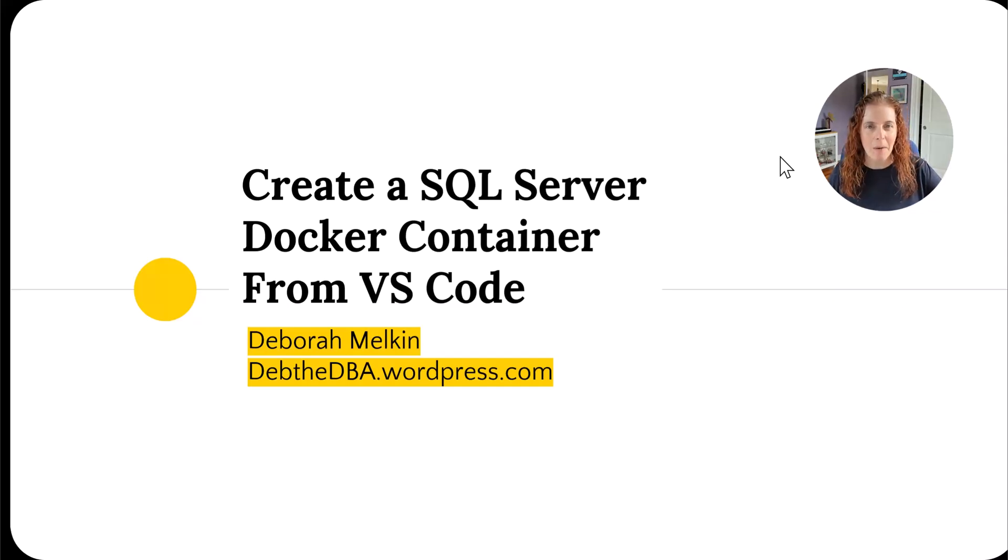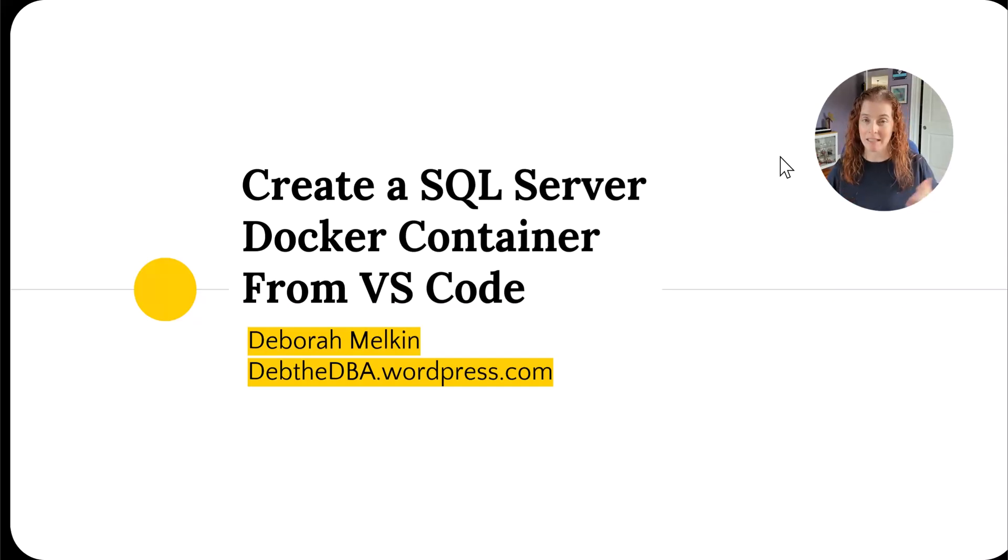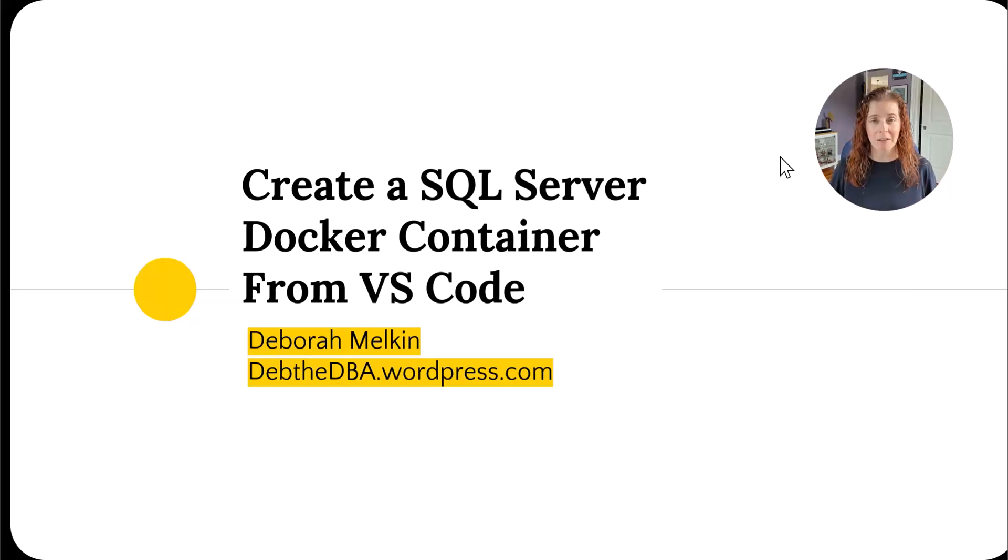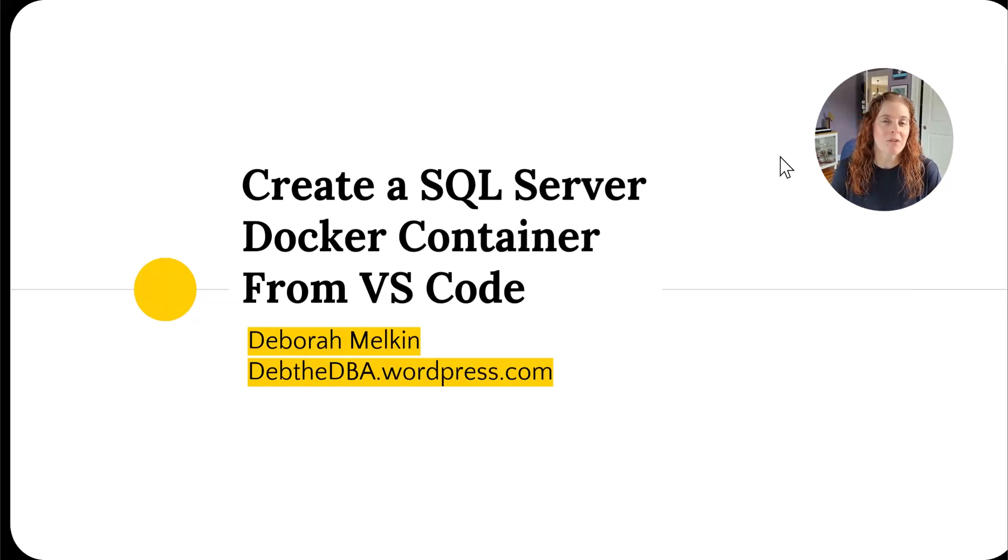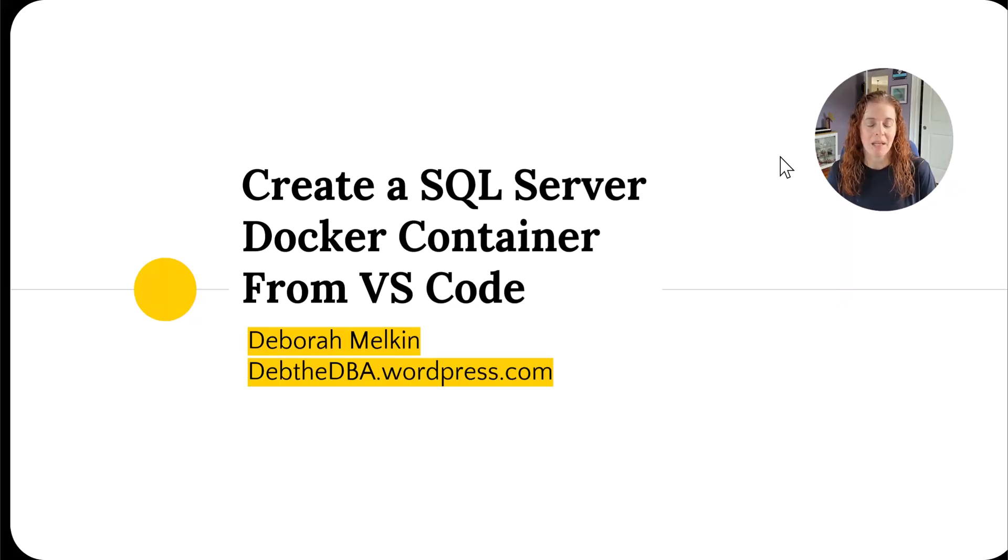Hi, everyone. My name is Deborah Melkin. I'm Deb the DBA. That's my blog, that's my YouTube channel, and that's my GitHub. I'm a Microsoft MVP for the data platform.